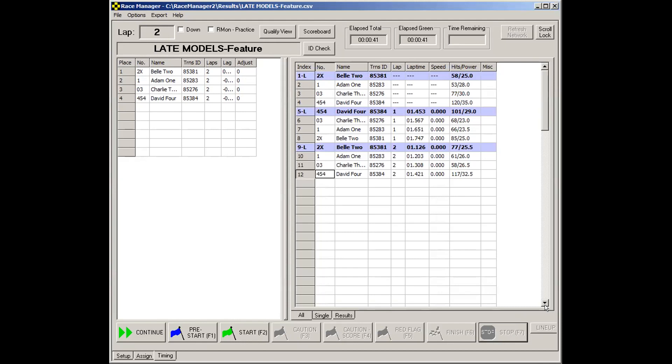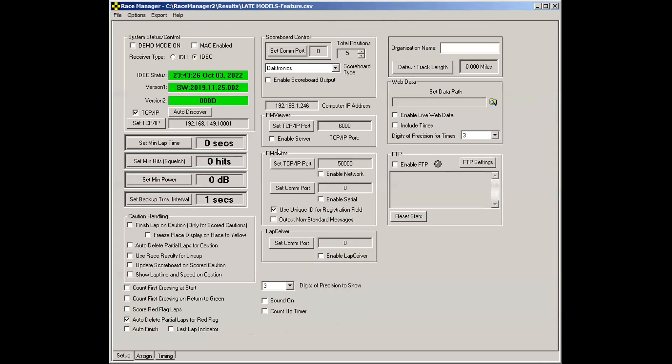That is race manager in a nutshell. Next time, we will go over some of the other features, for instance, the settings on this page. And you can learn what each one of these function features does.